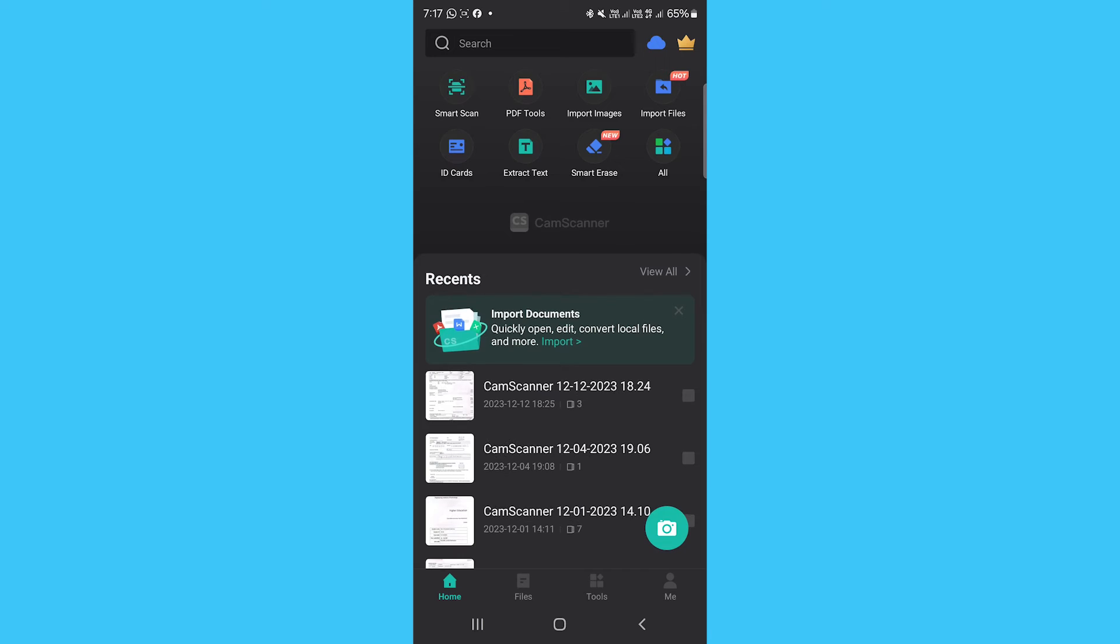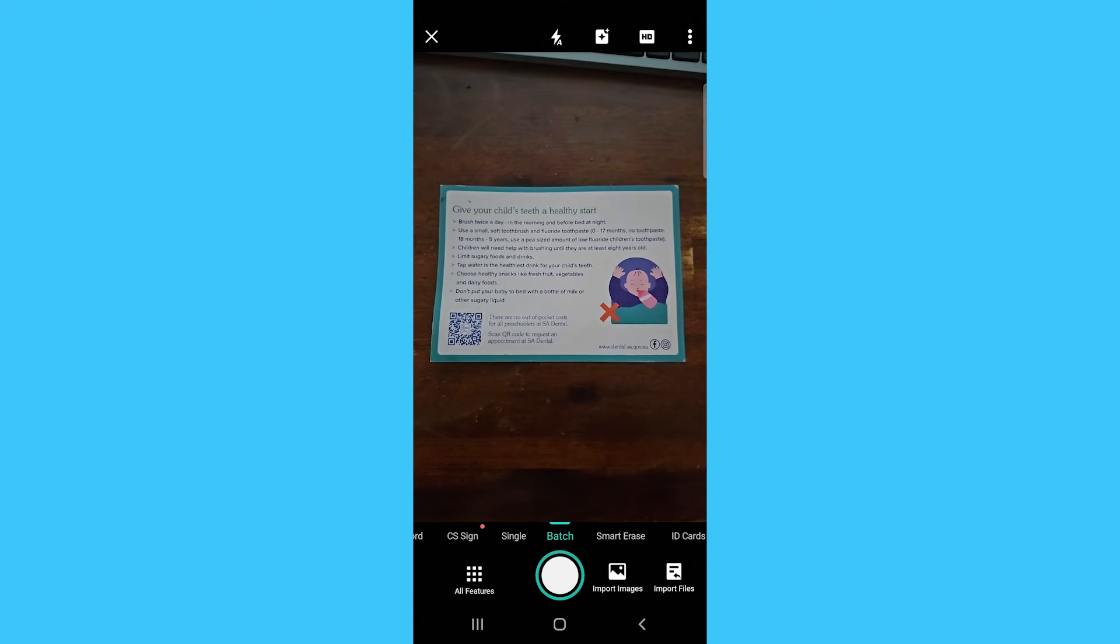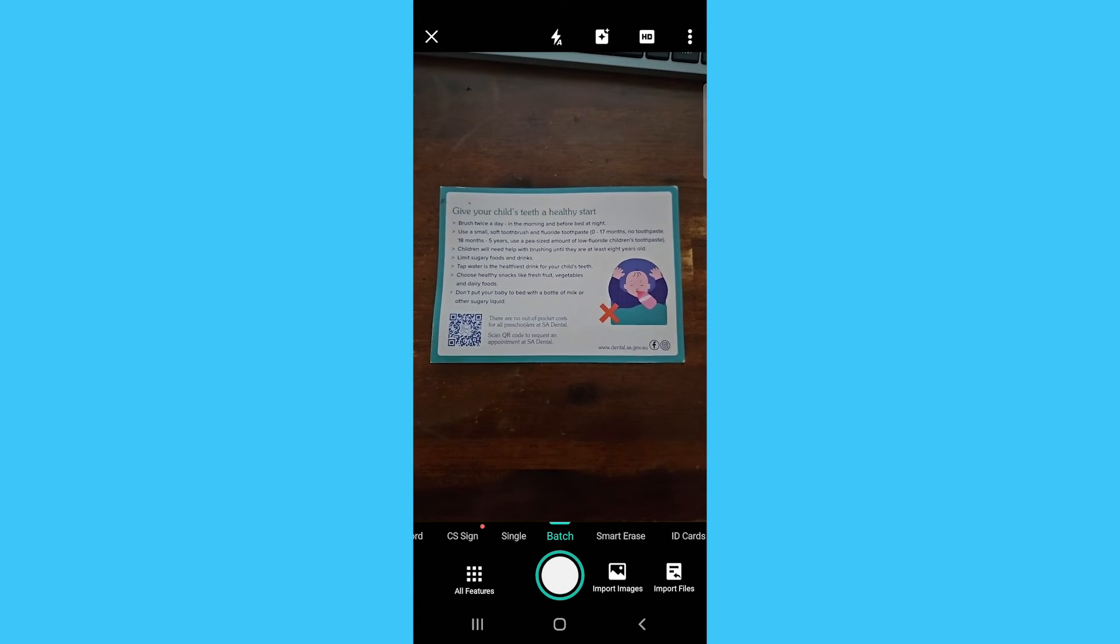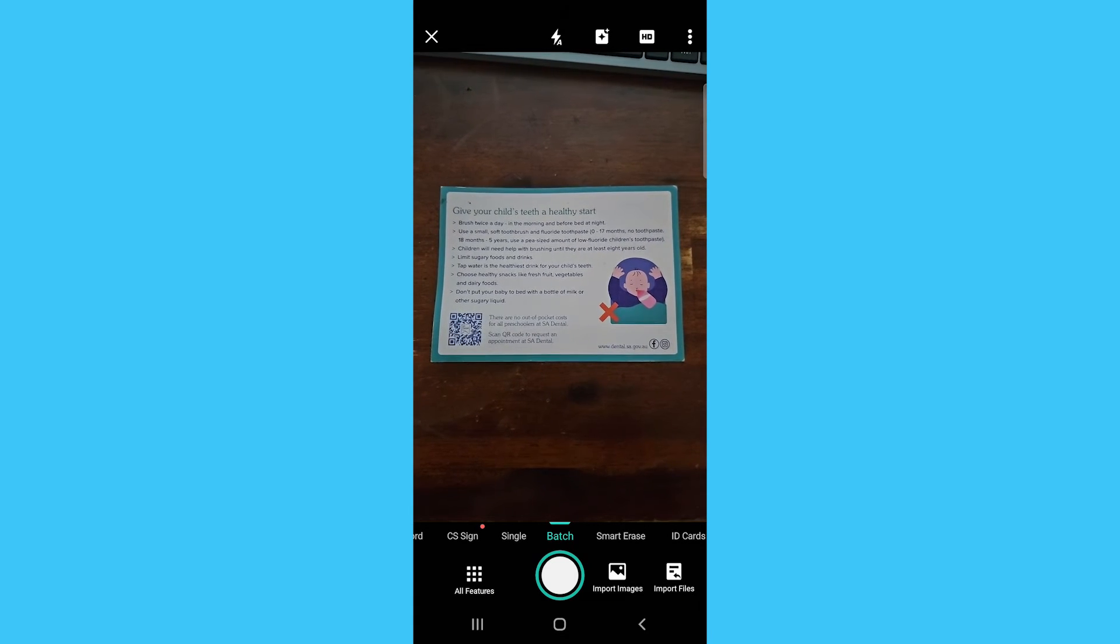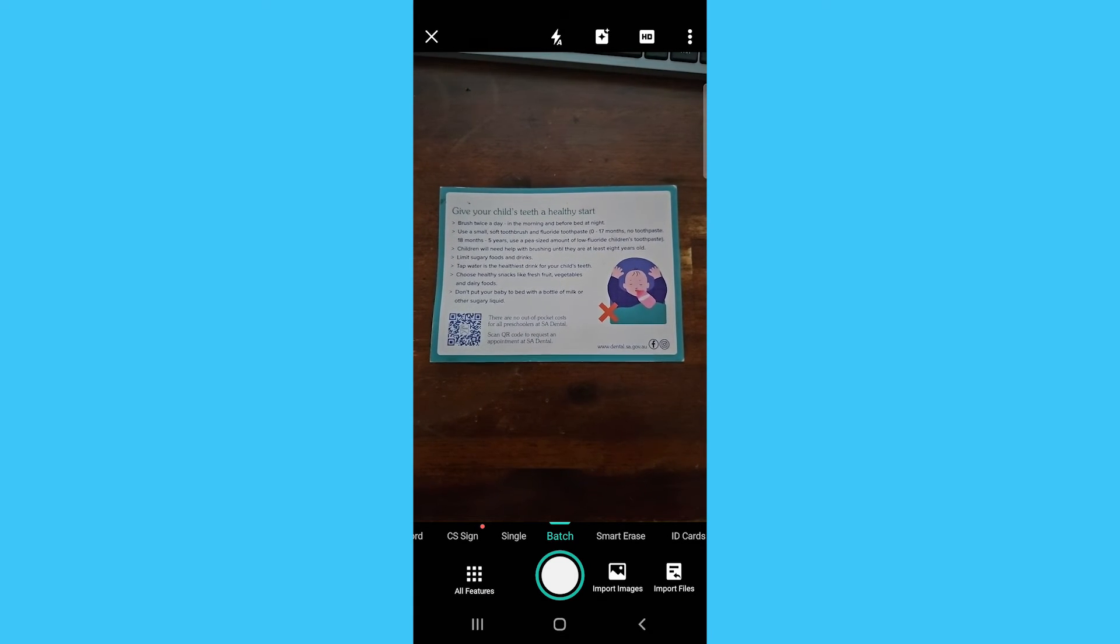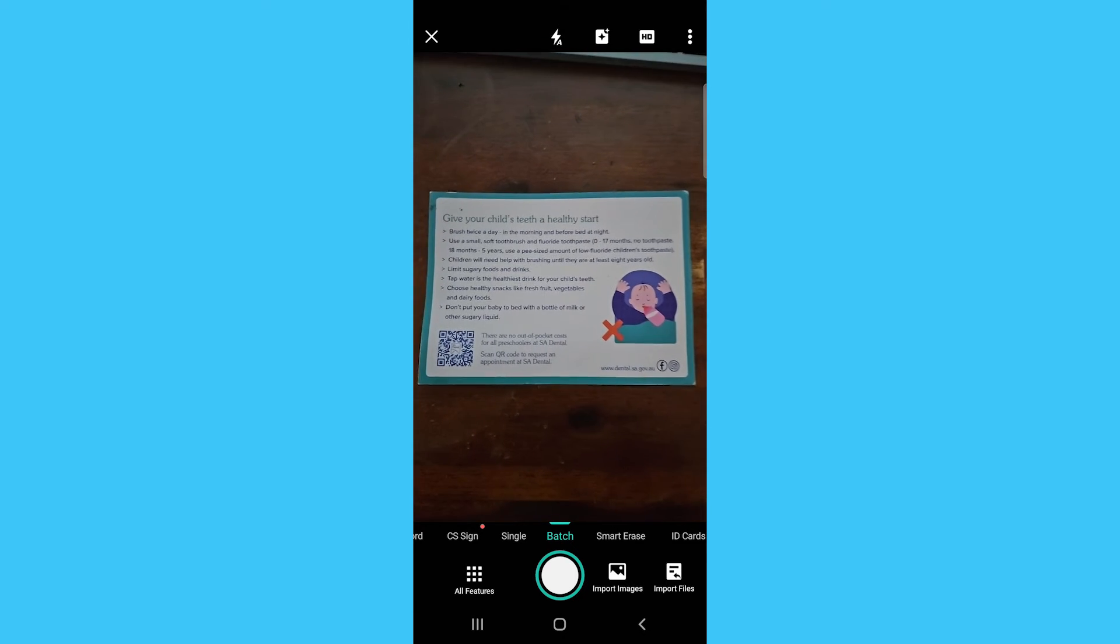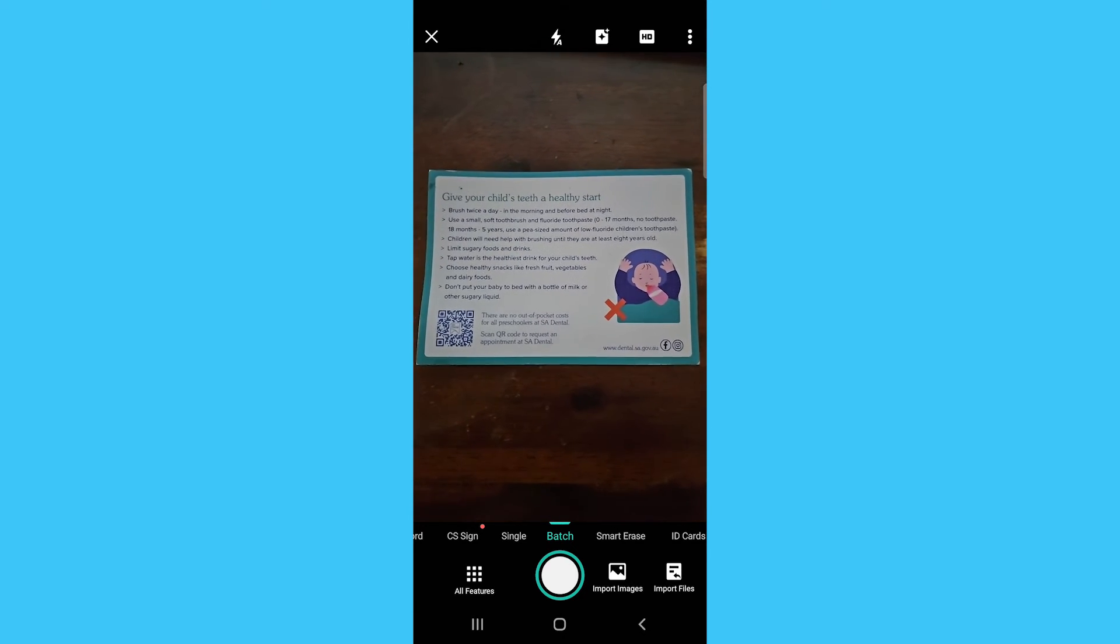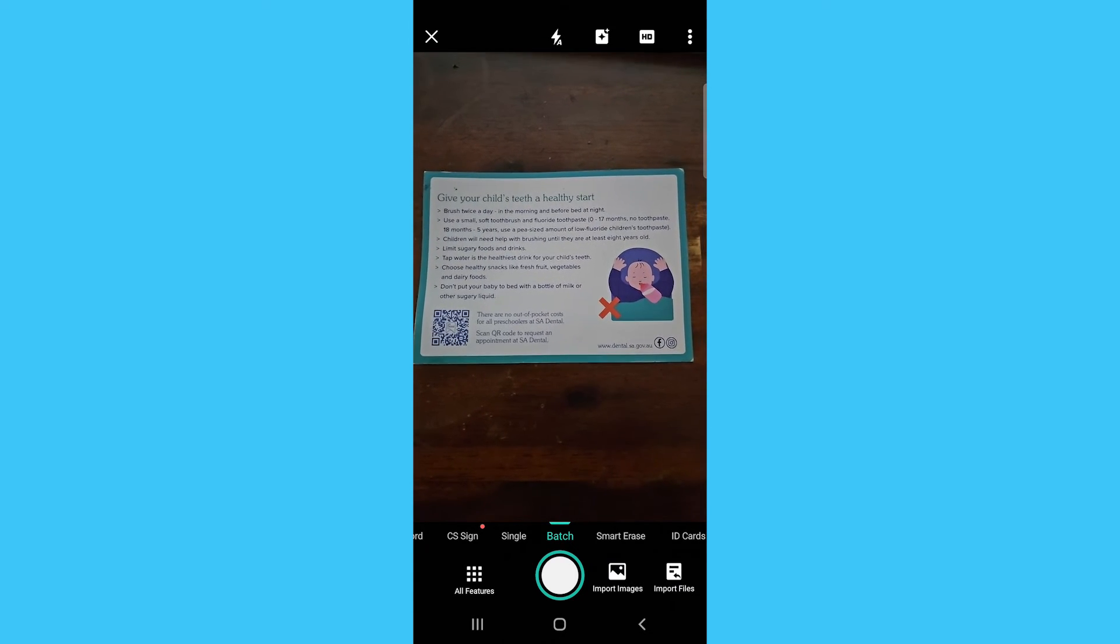Open the CamScanner app on your smartphone. Tap on Camera or the camera icon to open the scanning interface. Position the document you want to scan in view of the camera.